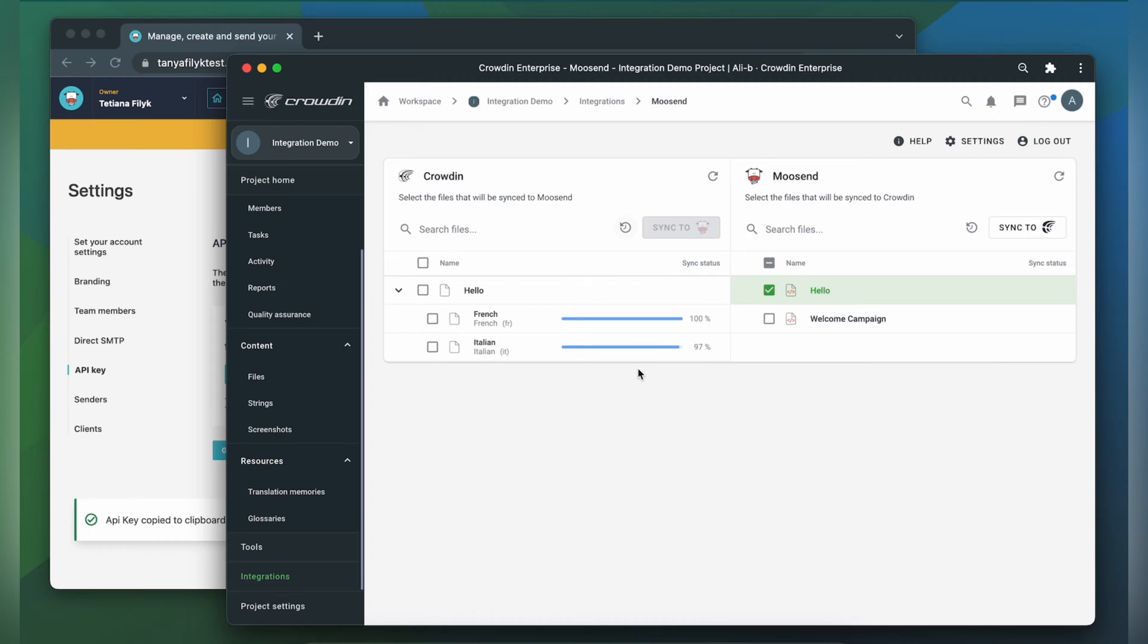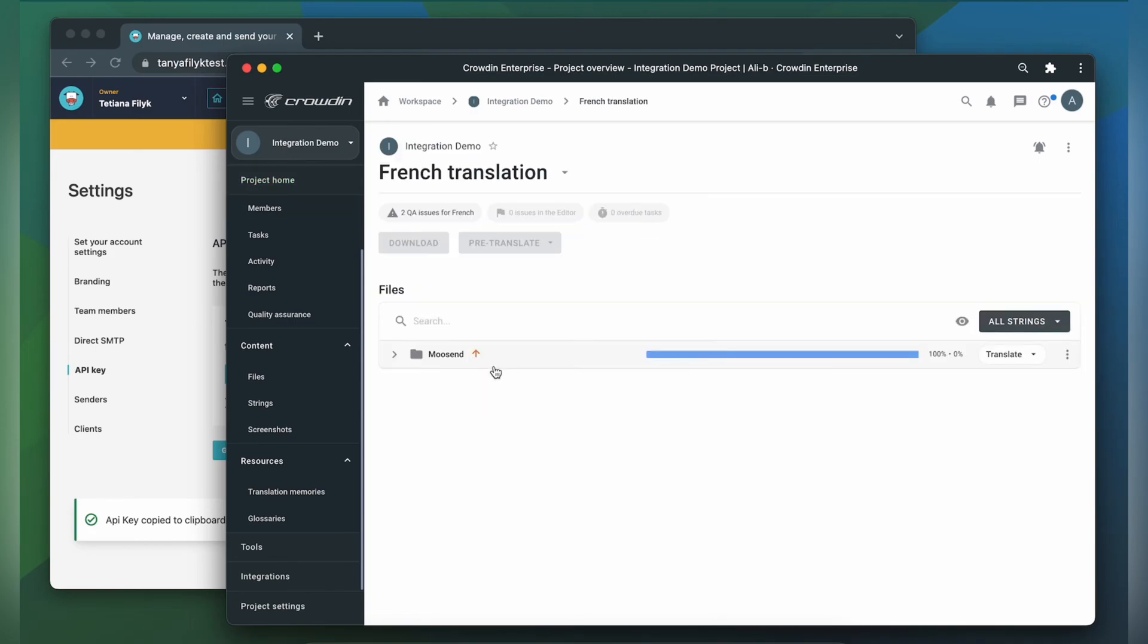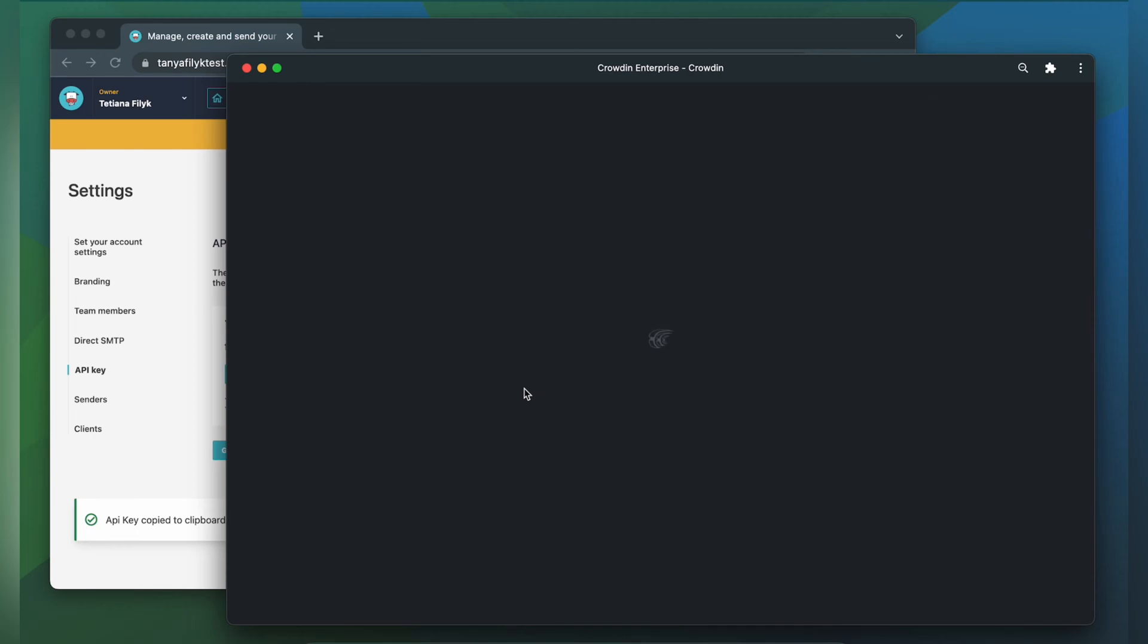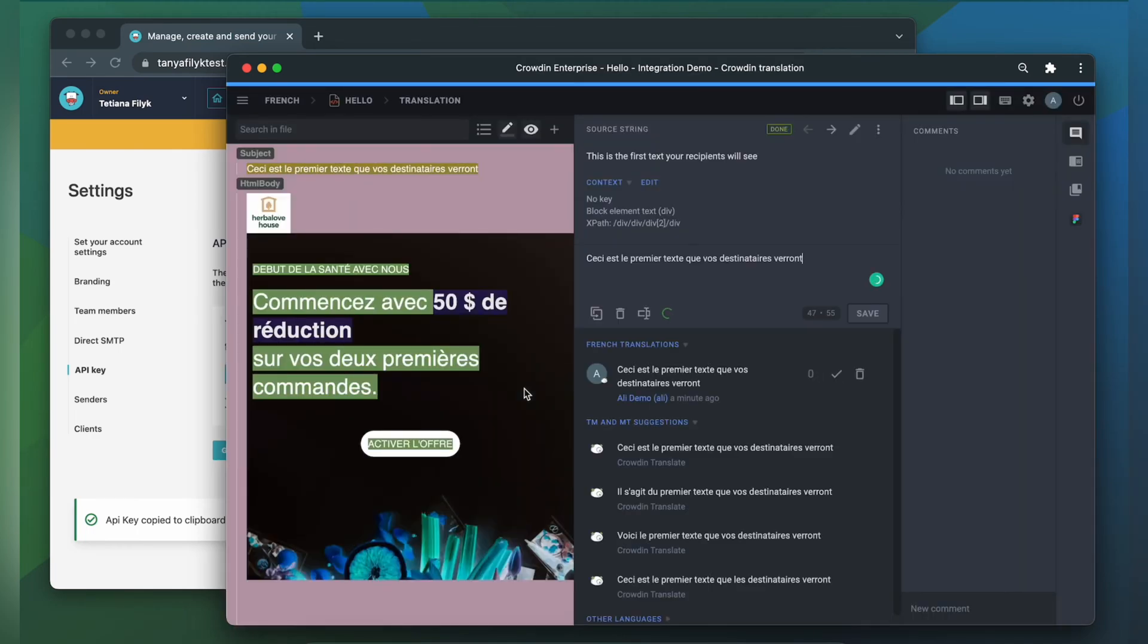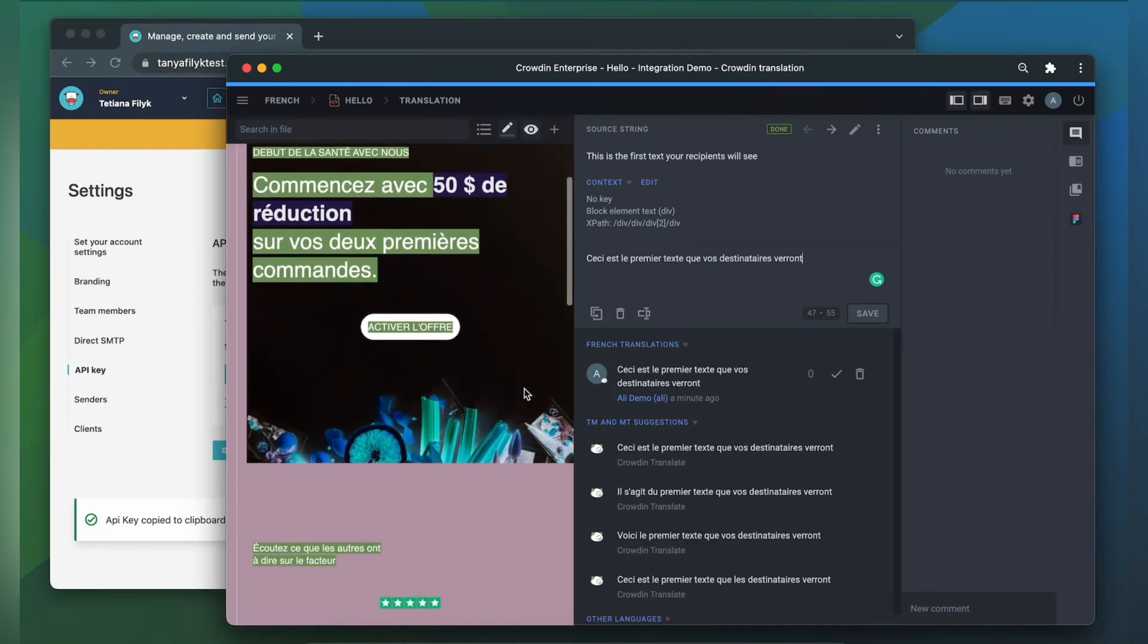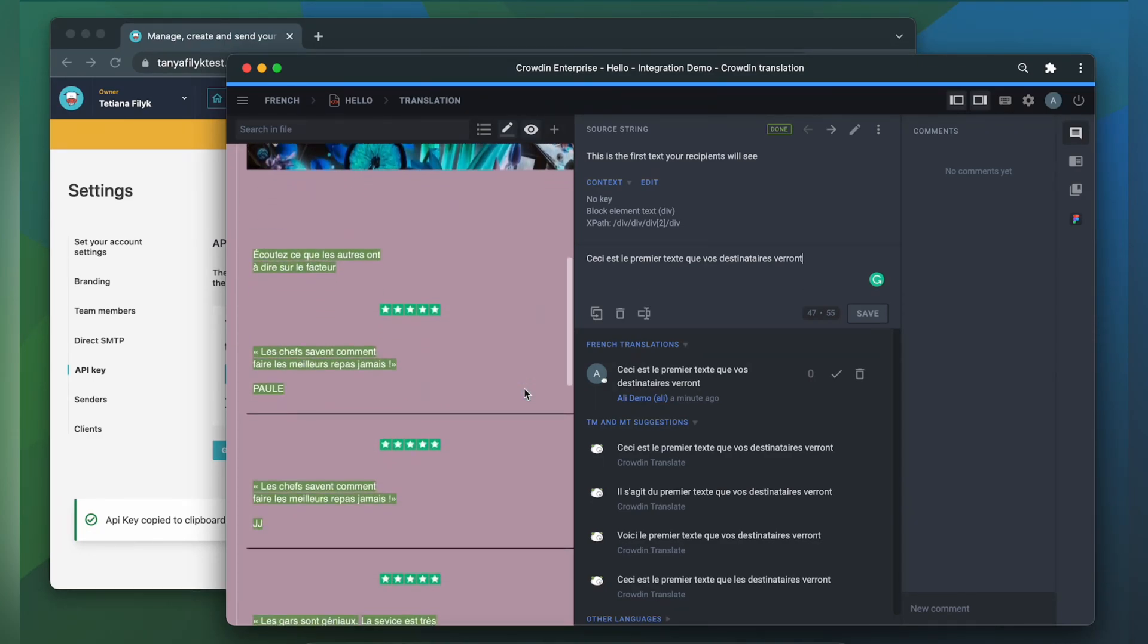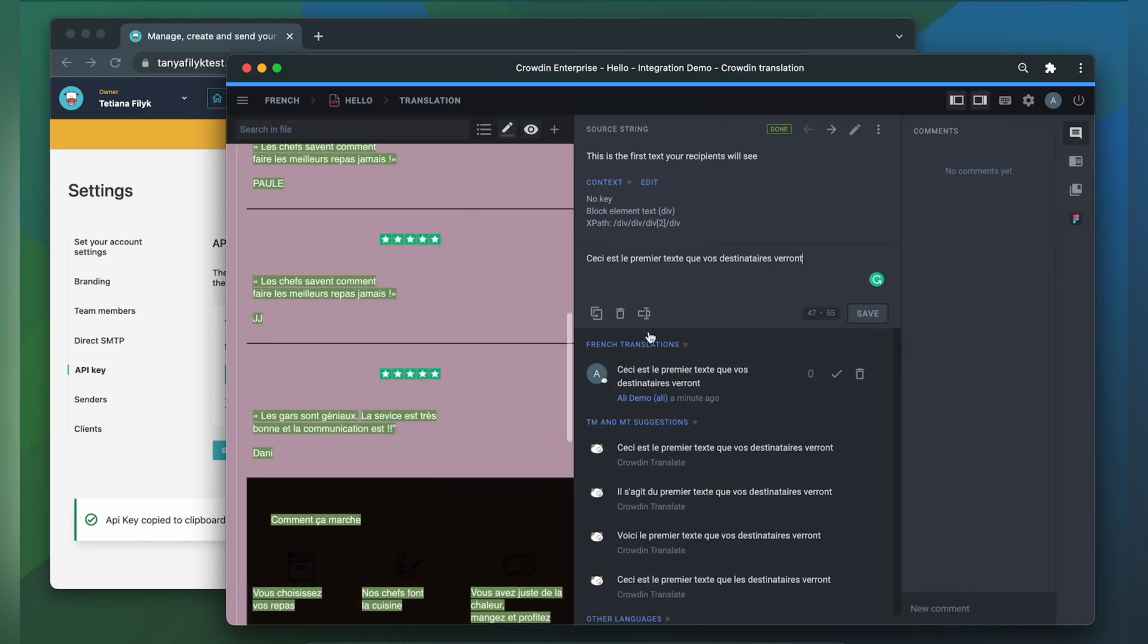Now let's check how my email template appears to translators. A manager wouldn't typically visit this page very often. I just wanted to show you that Crowdin tries to provide as much contextual information to translators as possible. This is my email template in the Crowdin editor rendered as accurately as possible.